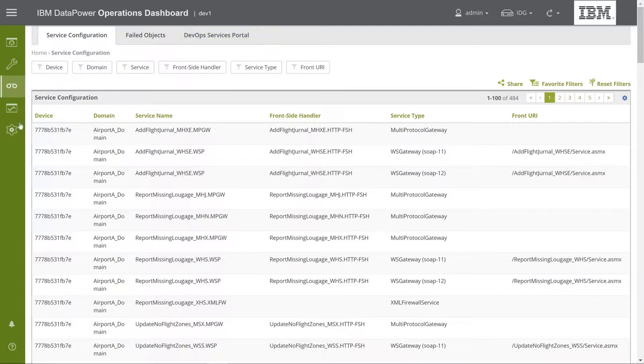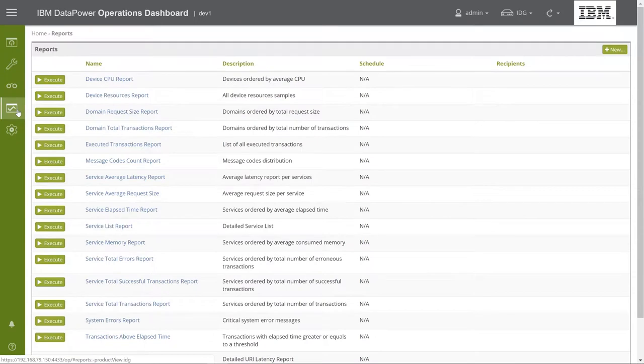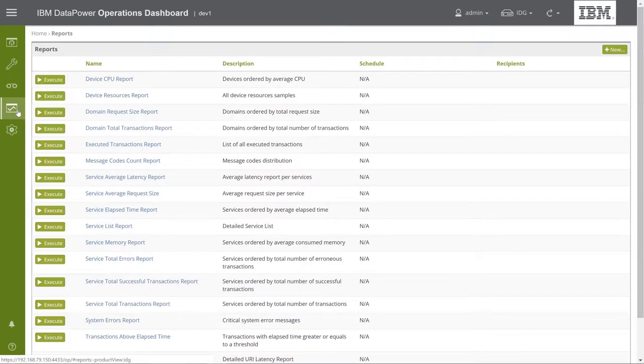The fourth section is Reports. Here, you can issue summary reports on the data collected from monitored devices, by running existing reports, creating new ones, scheduling periodic reports, etc.